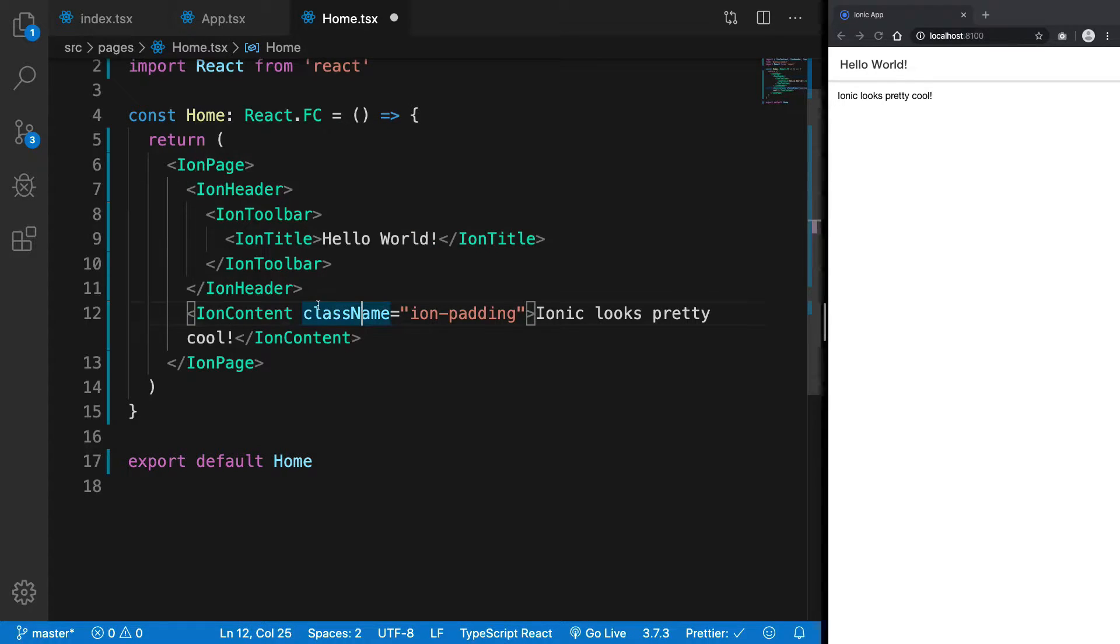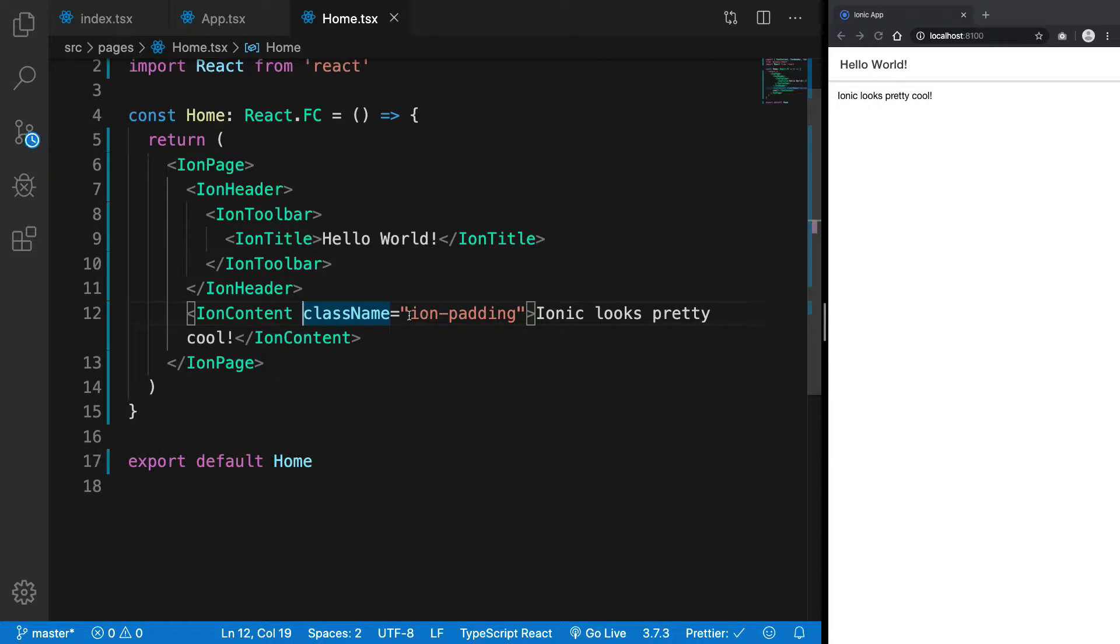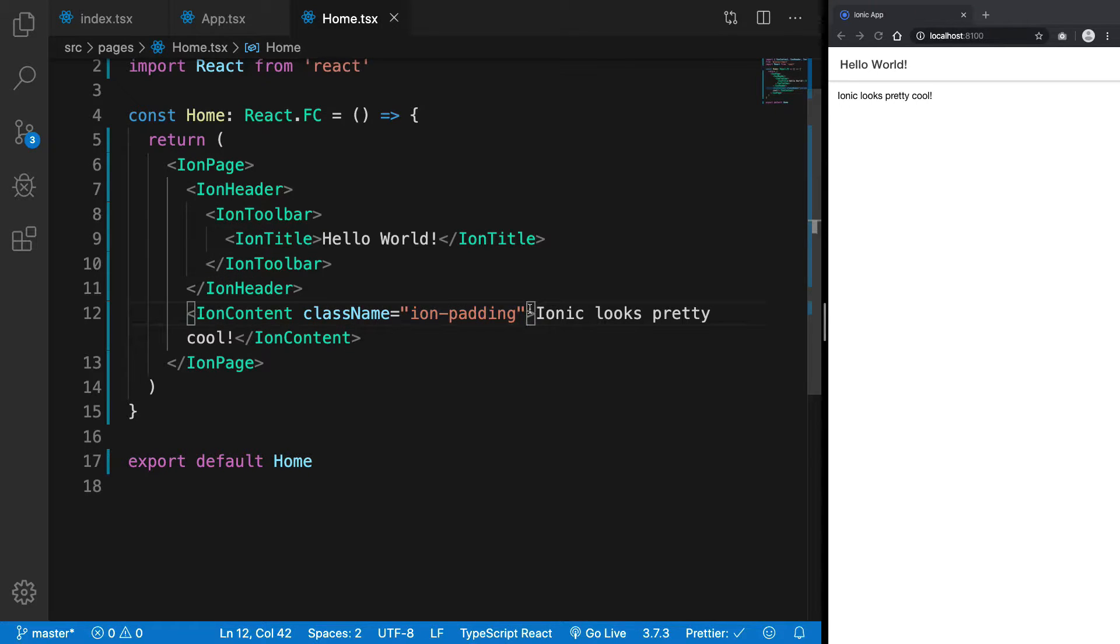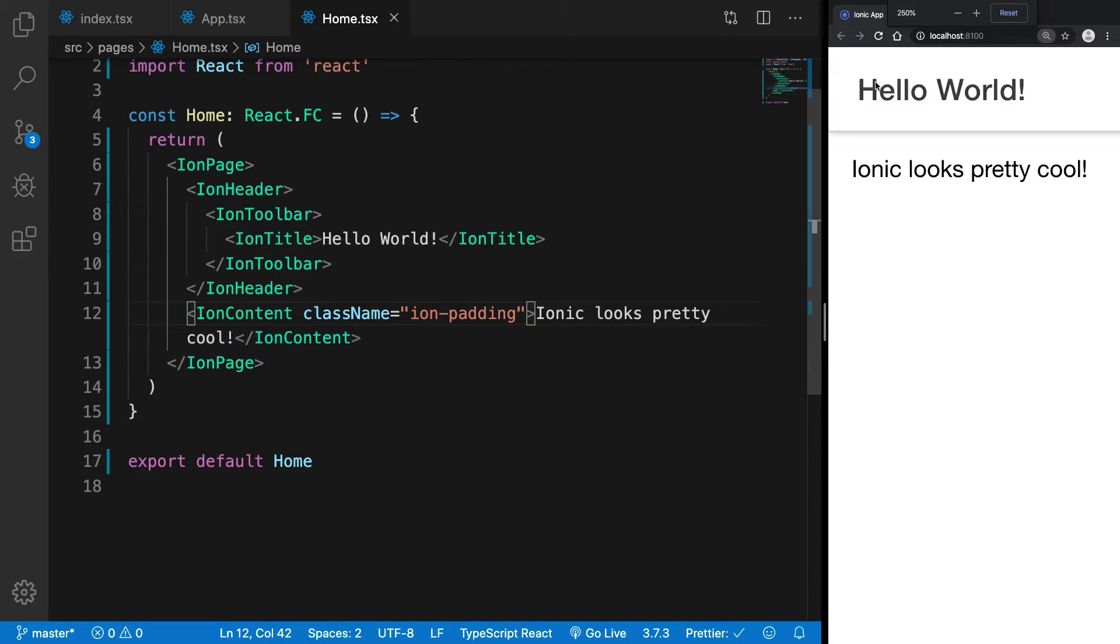Keep it the same, but for Ion Content, for example, we're going with our className of ion-padding. What this does is it just provides a little bit of padding to the content which you can see.